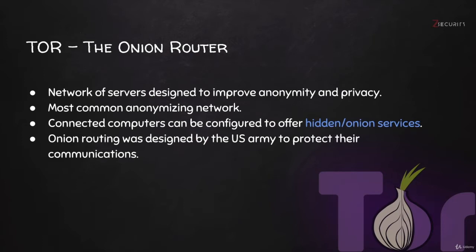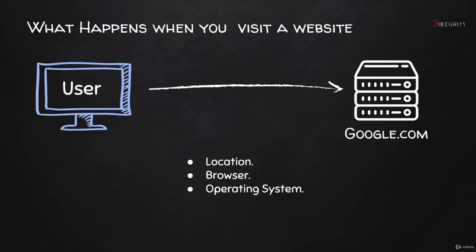You might want to use TOR even if you don't want to access the deep net. You can literally just use it if you want to protect your privacy and anonymity. So why might you want to do that?